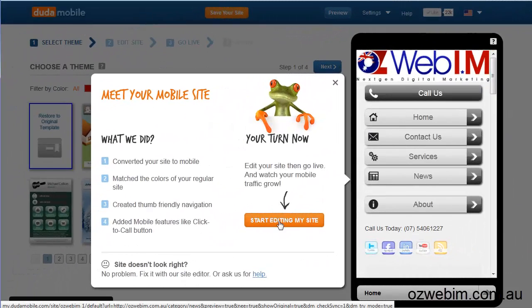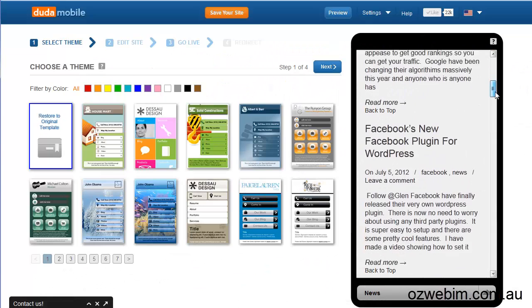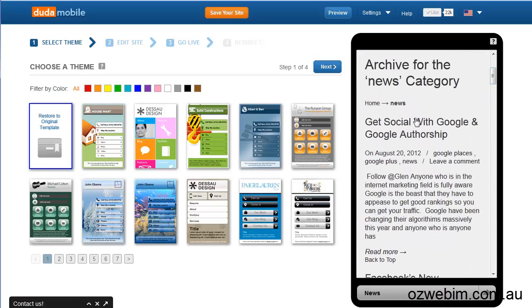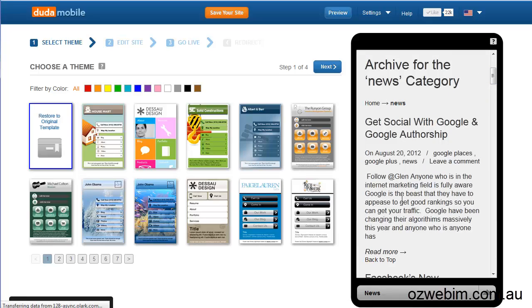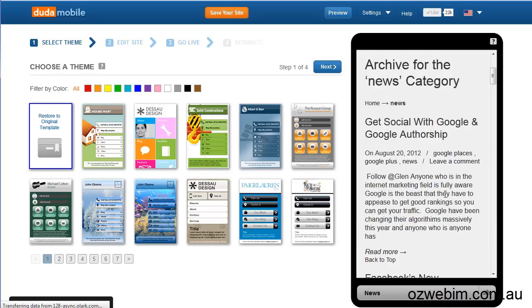I'm going to click on 'start editing my site'. So that's the archive — these are all my Facebook plug-ins, the posts that I've recently done. So you can scroll down and let's see how the posts look inside it.